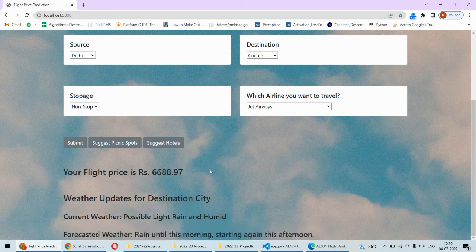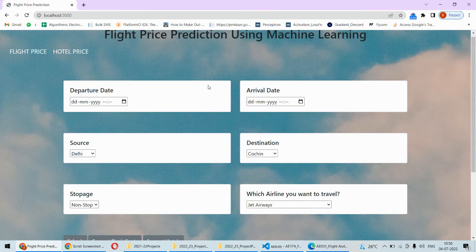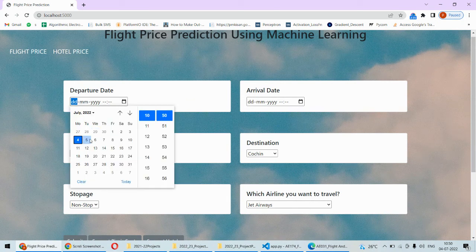Additionally, if you want you can get to know the picnic spots. For that you need to put the dates.